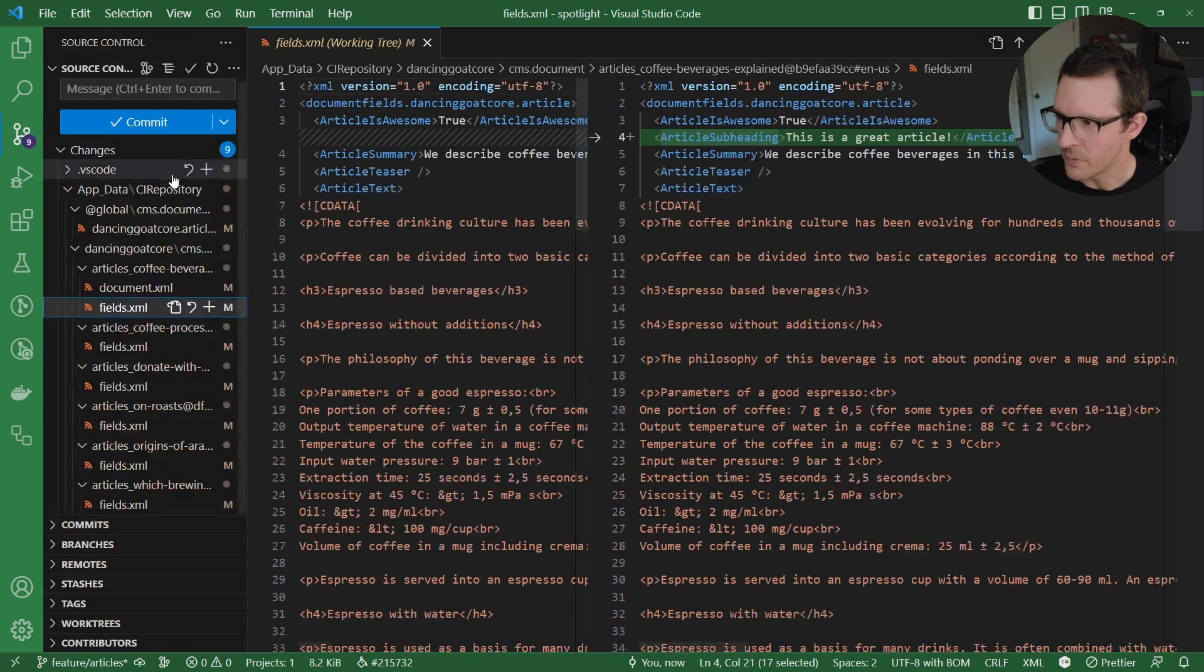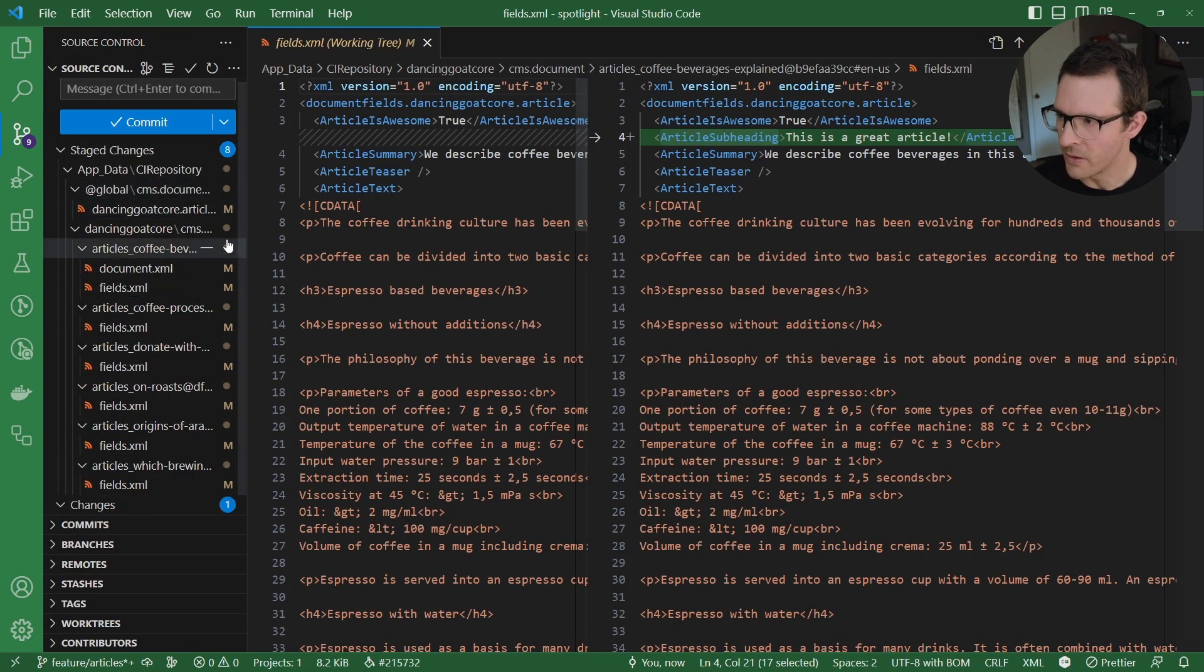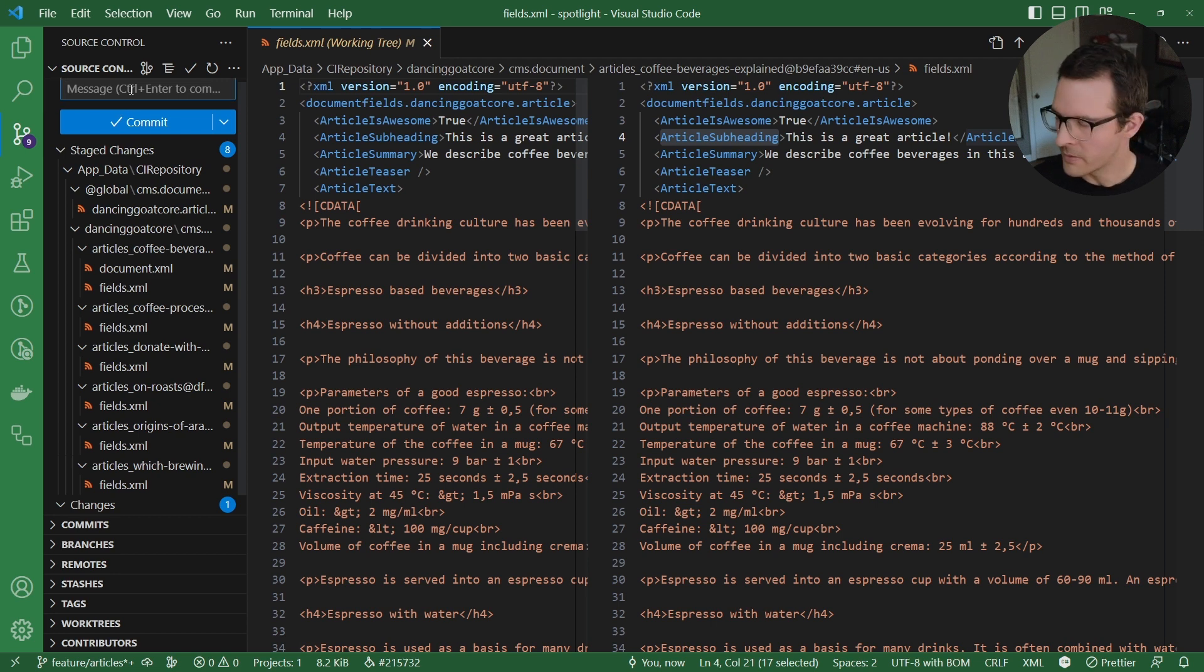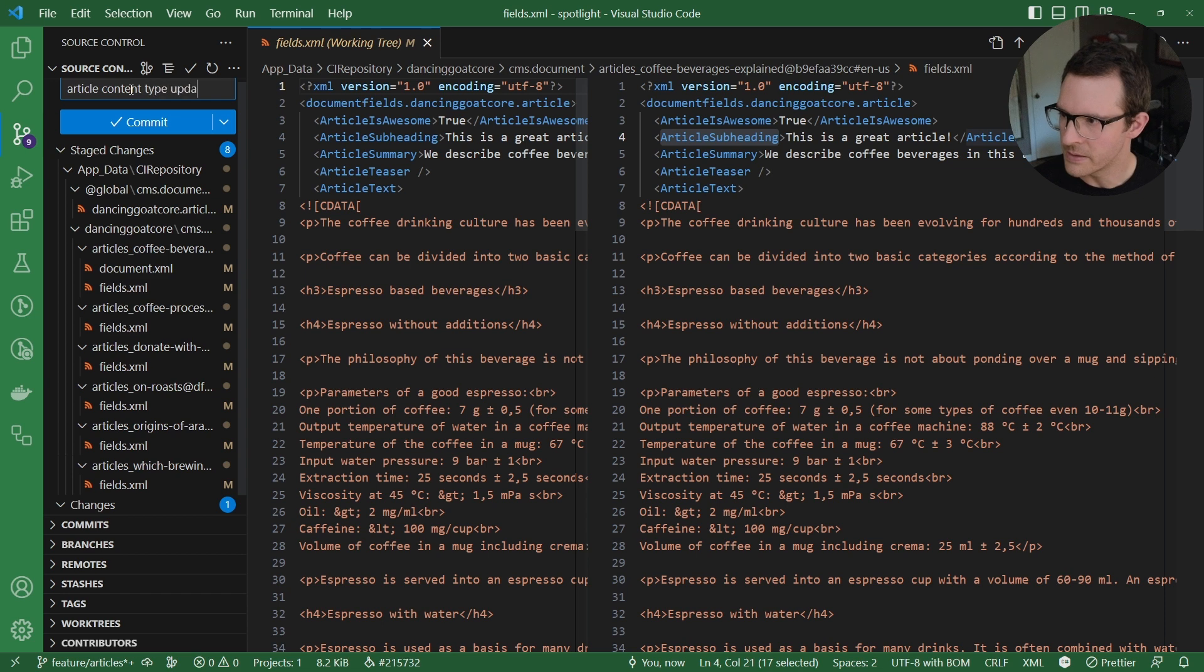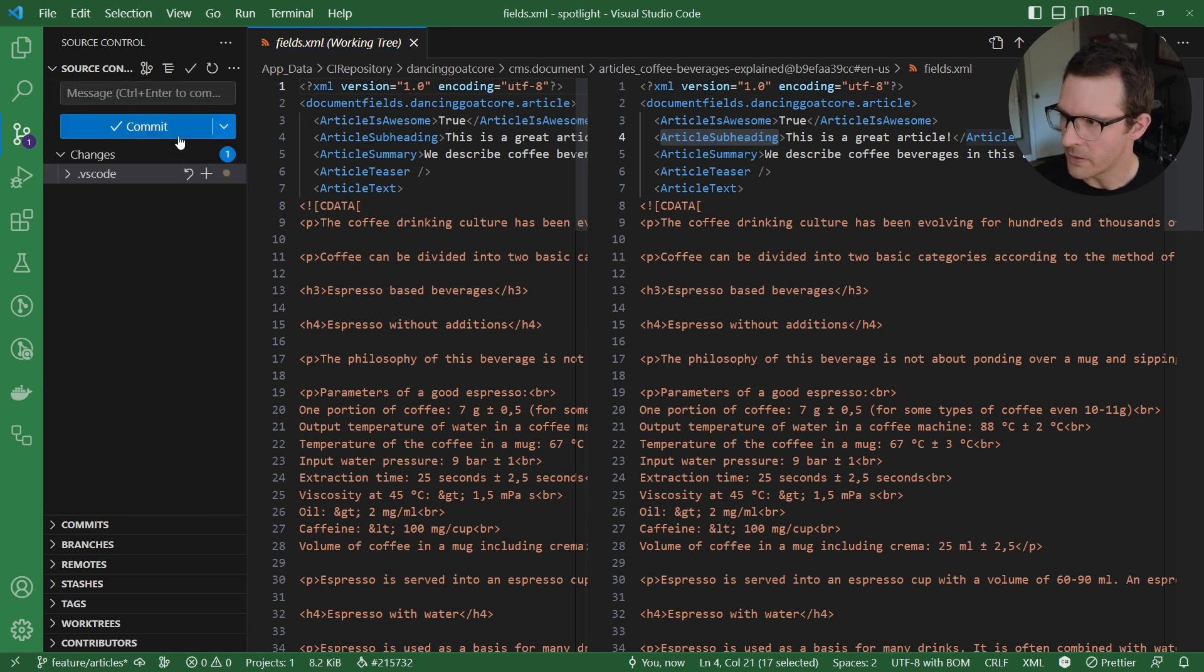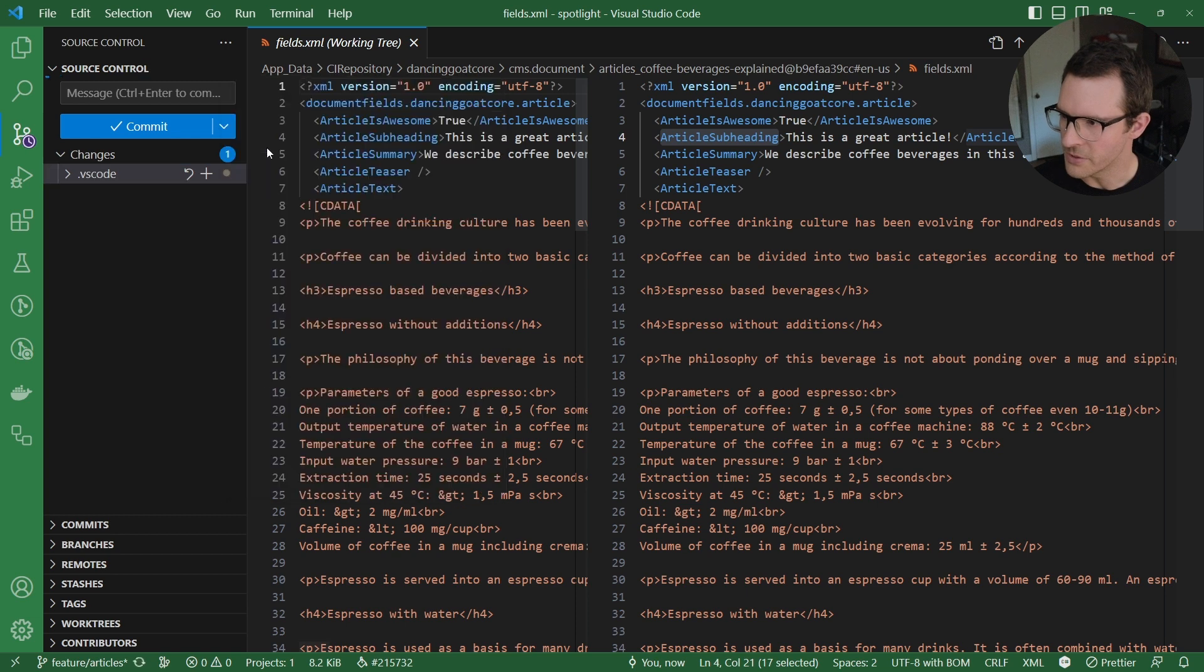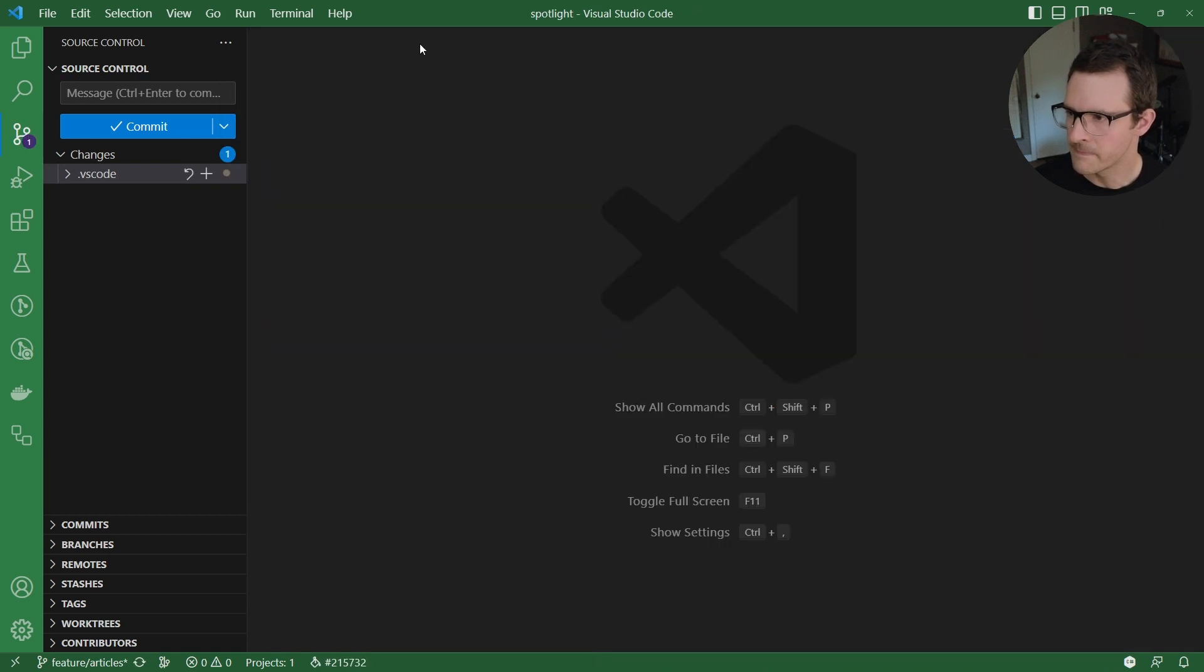So what I'm going to do is I'm going to commit all these changes to source control and say article content type update. I'll commit this and I'll go ahead and push it up.